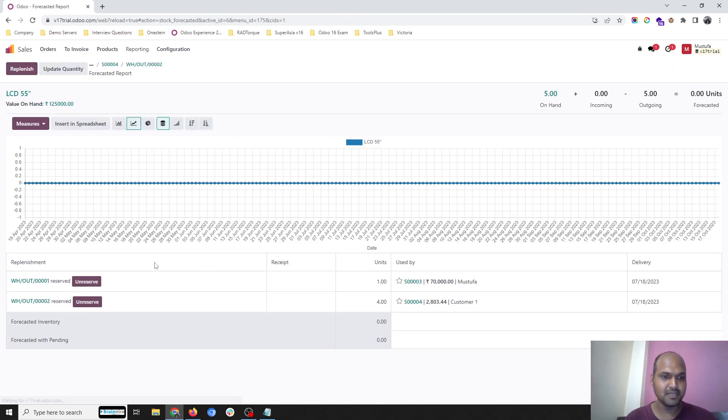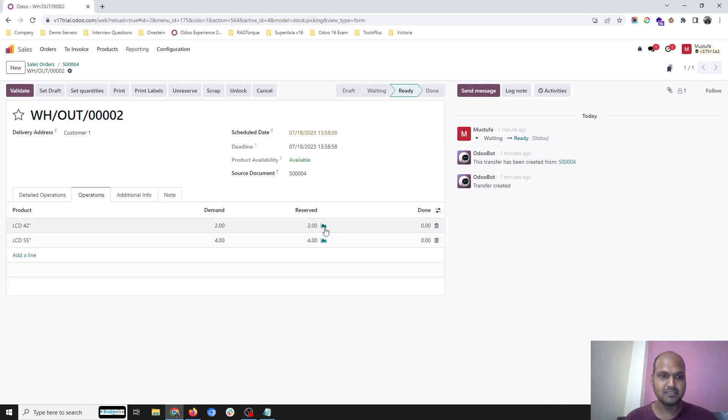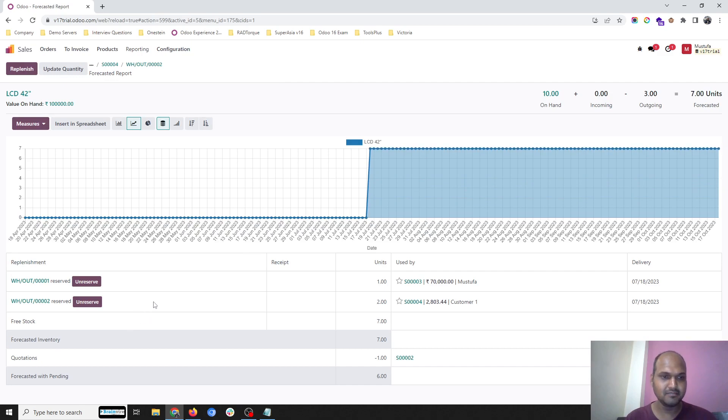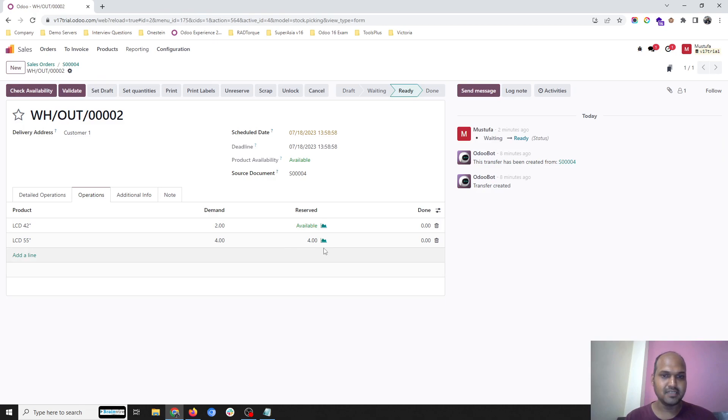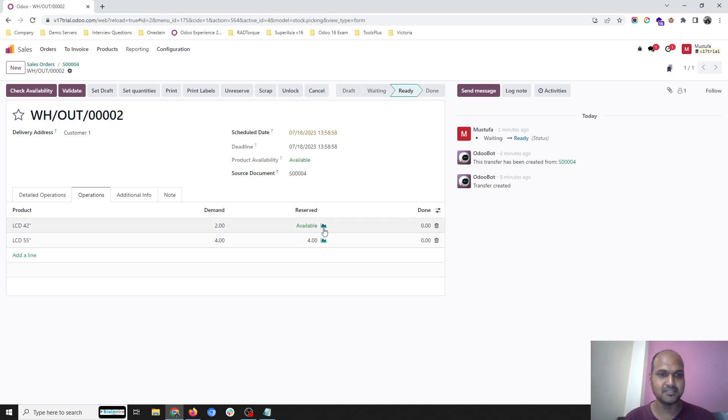But in case I don't want this LCD 42 to go along with this order, I can go here and for the second number I can unreserve, and it will not unreserve my second item. In the previous version, everything was unreserved when I pressed unreserve for even one item.